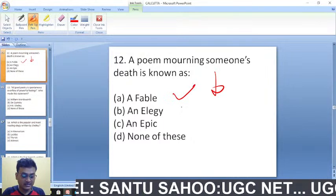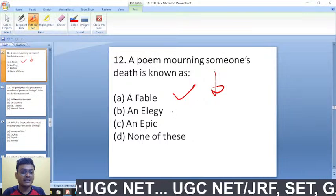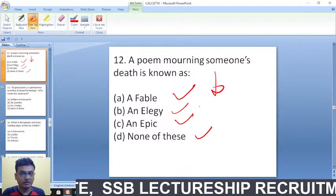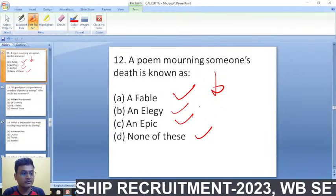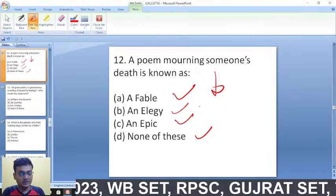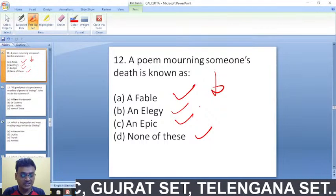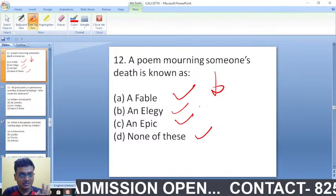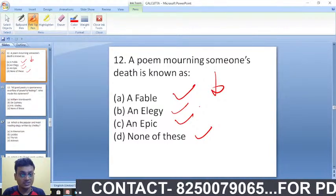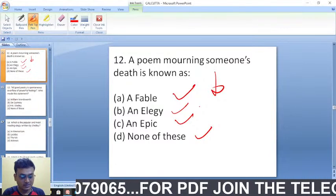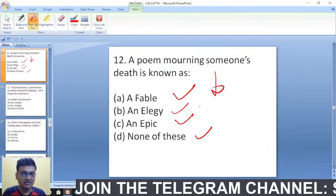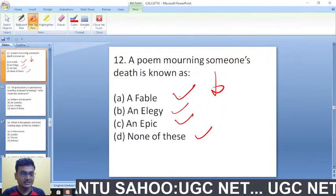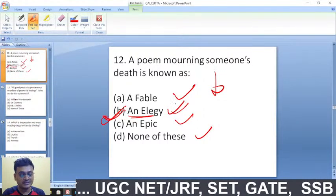A poem mourning someone's death is known as — a fable, an elegy, an epic, or none of these? The right answer is an elegy. Also, I request everyone watching to visit my playlist and complete the 1000 MCQ series I made for the previous year CUT PG exam — it will definitely boost your confidence.